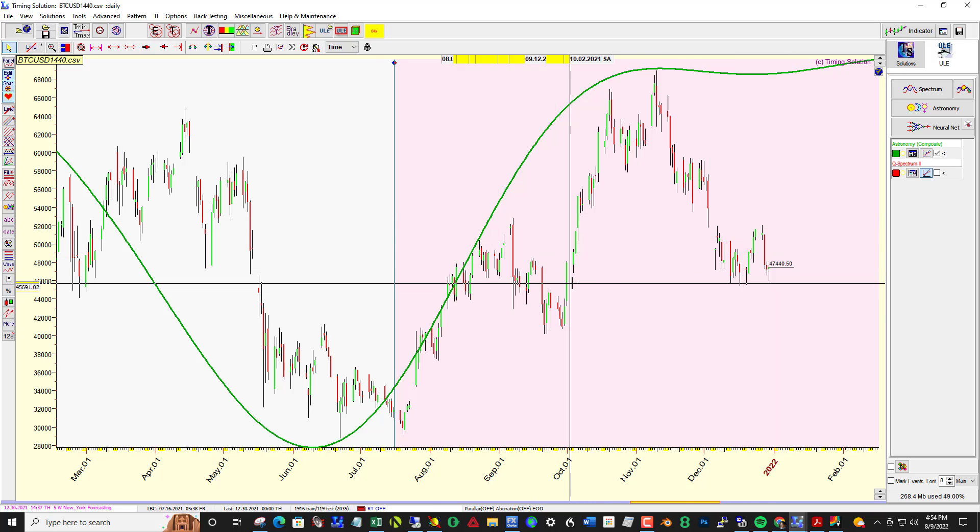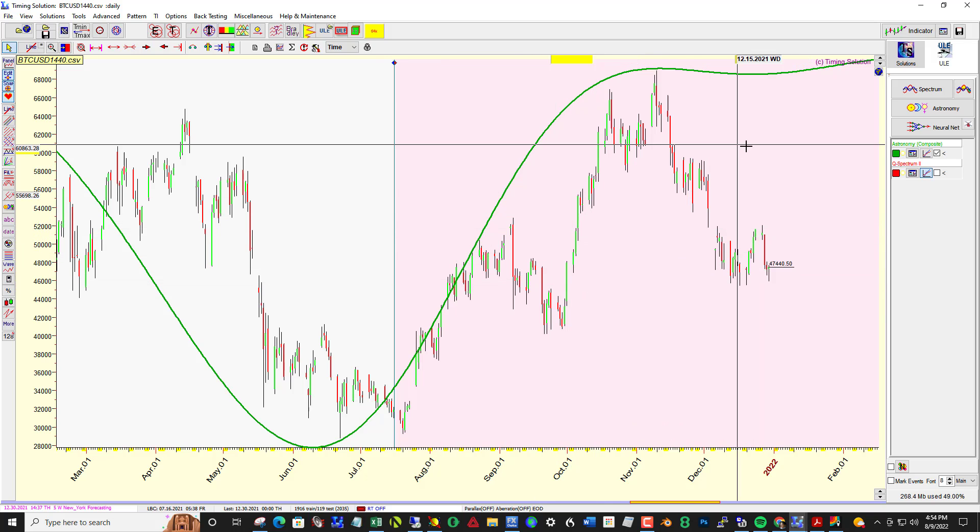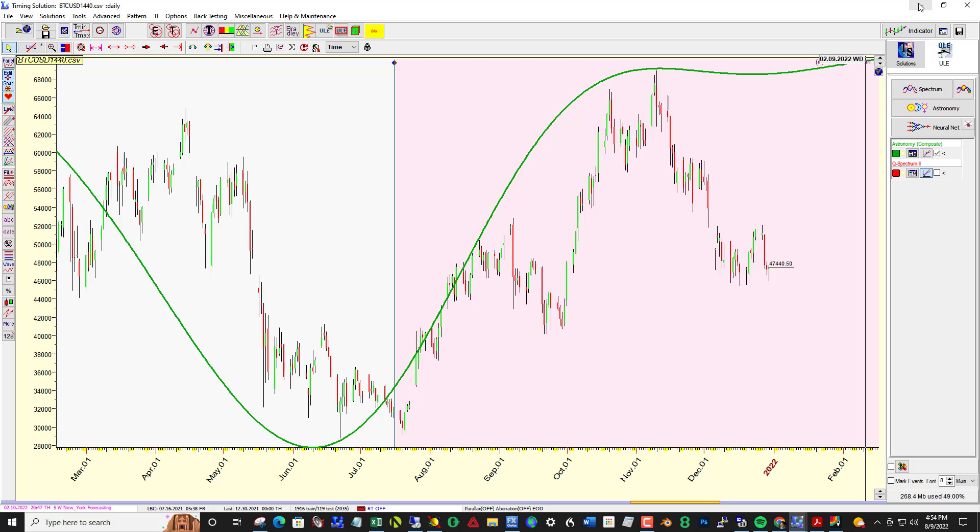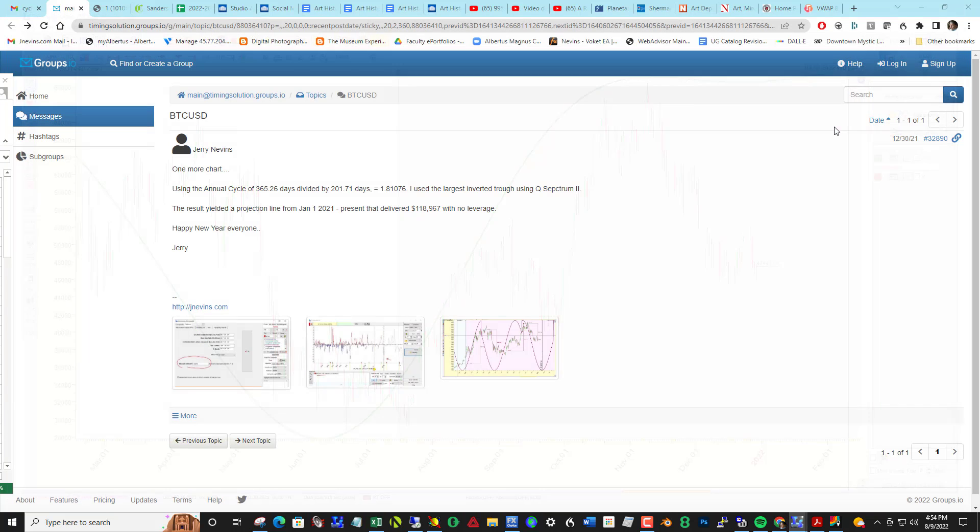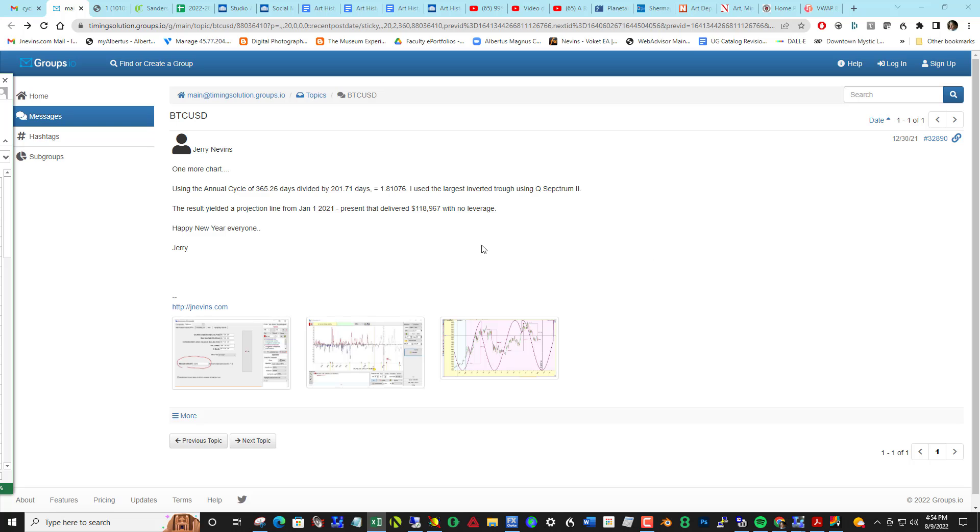So this was using the same data from that post from the end of December 2021. Okay, I hope that's helpful to you. See you on the farm.